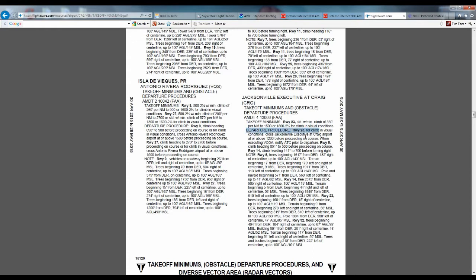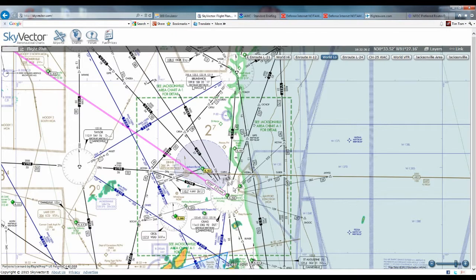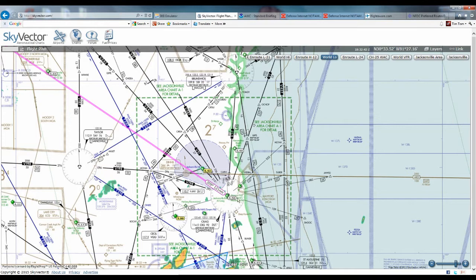We have departure procedures — ODPs for runway 2-3, runway 5, and runway 1-4. That means we cannot fly the diverse departure unless we take off from runway 3-2, which is the only runway we can fly diverse off of. At this point we'd see which runway is active. We can actually look and see — winds are currently 100 at 8, so runway 5 is active right now. That was a lucky guess. So we'd want to read through all of them, but especially make note of runway 5 since that's the one we're most likely to get.